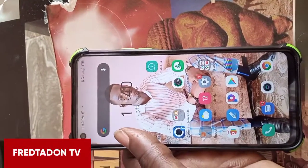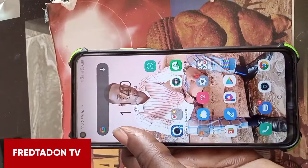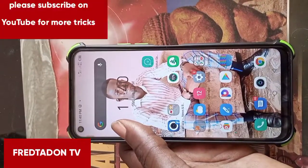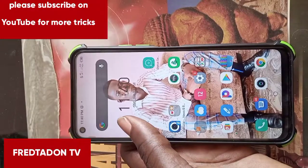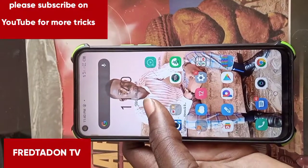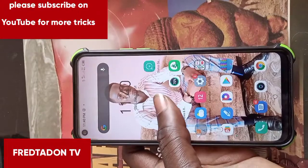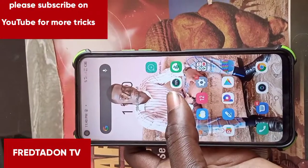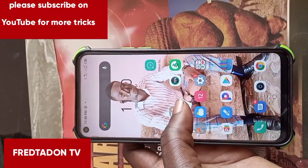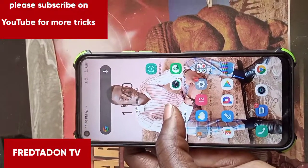Thank you very much. Make sure you subscribe to my channel, share, like, leave any comments, and hit the notification bell. Stay tuned and I'll bring you more. Thank you very much, you are welcome.